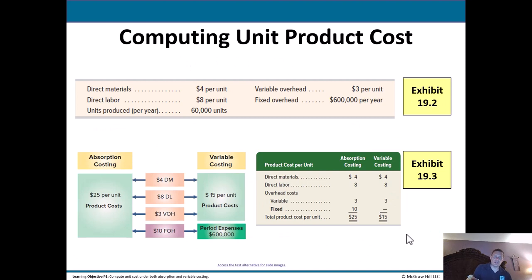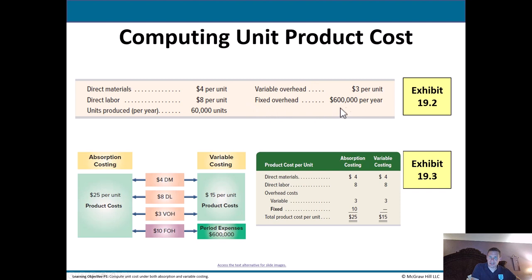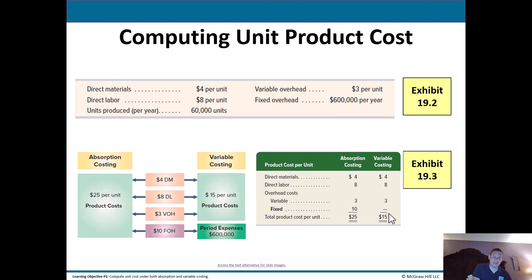Let's look at an example of computing unit product costs using both methods. We have materials at $4 per unit, labor at $8 per unit, 60,000 units produced, variable overhead at $3 per unit, and fixed overhead of $600,000 per year. Under absorption costing, we include the $4, $8, $3 variable overhead, and $10 fixed overhead ($600,000 ÷ 60,000), giving a total of $25 per unit. Under variable costing, we only include materials, labor, and variable overhead — giving $15 per unit — because the $600,000 fixed overhead is expensed as a current period expense. The $10 difference is the fixed overhead per unit.